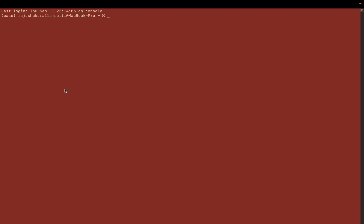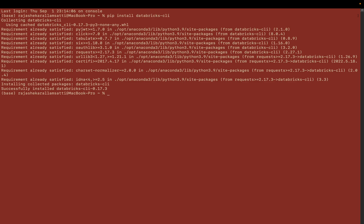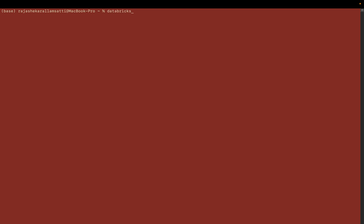To start using the Databricks CLI, you need to install it using `pip install databricks-cli` and then press enter. The Databricks CLI is already installed in my system. To check the version, write `databricks -v` and it will show you the Databricks version.